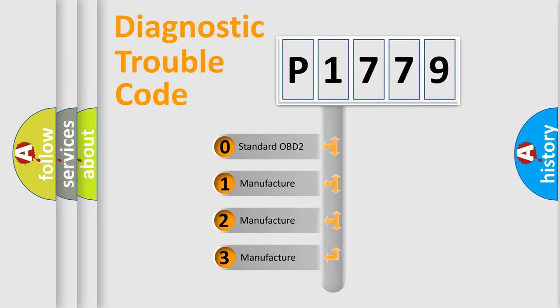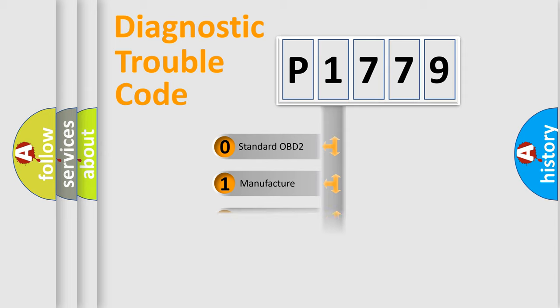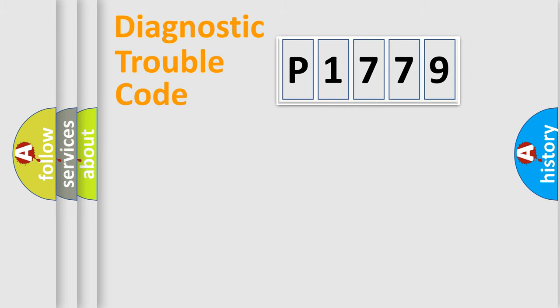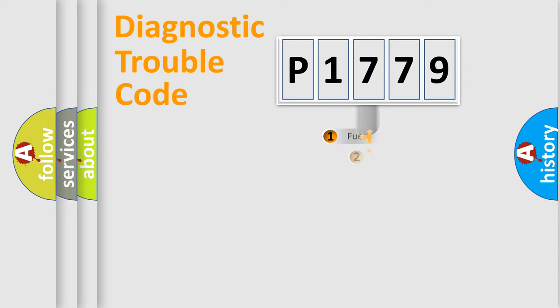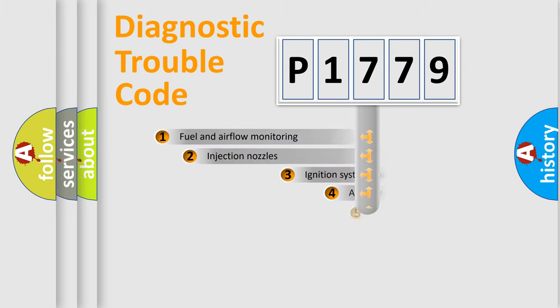If the second character is expressed as zero, it is a standardized error. In the case of numbers 1, 2, 3, it is a more prestigious expression of the car-specific error.